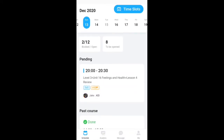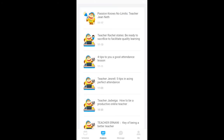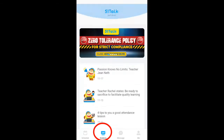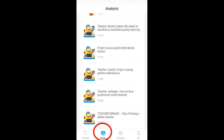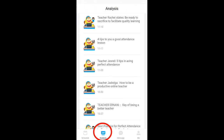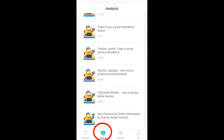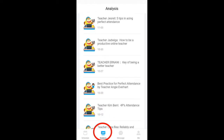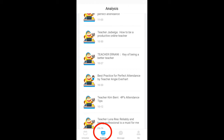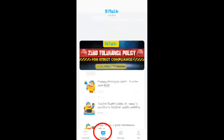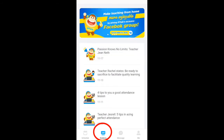In the Analysis tab, you will find articles you can read from 51Talk teachers — including tips and guides like how to be a productive online teacher. You can also contribute your own article here, and it will be included in the application.